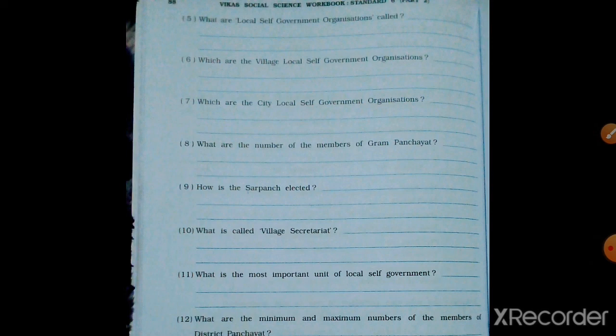At the village level, Gram Panchayat and District Panchayat are the village local self-government organizations. At the city level, the major local self-government organizations are Municipality and Corporation.